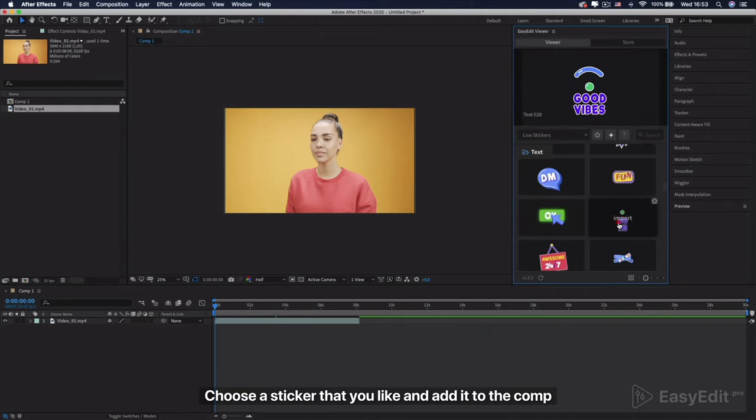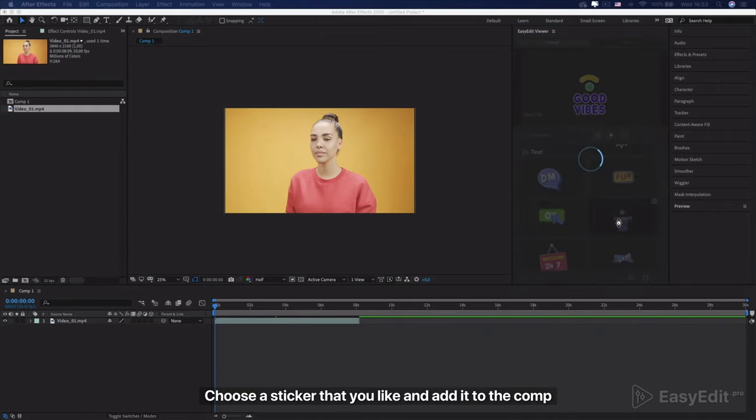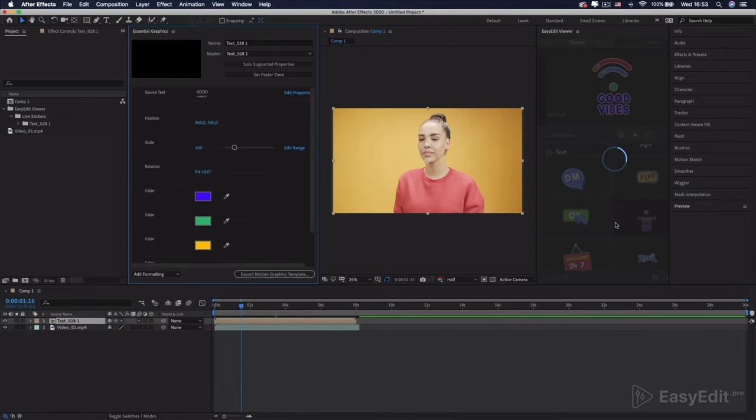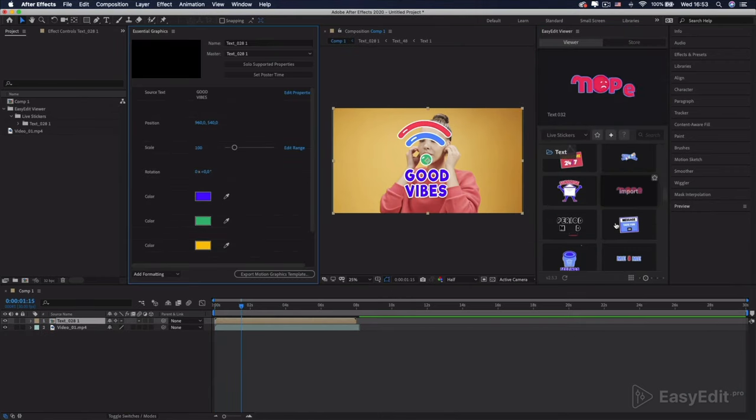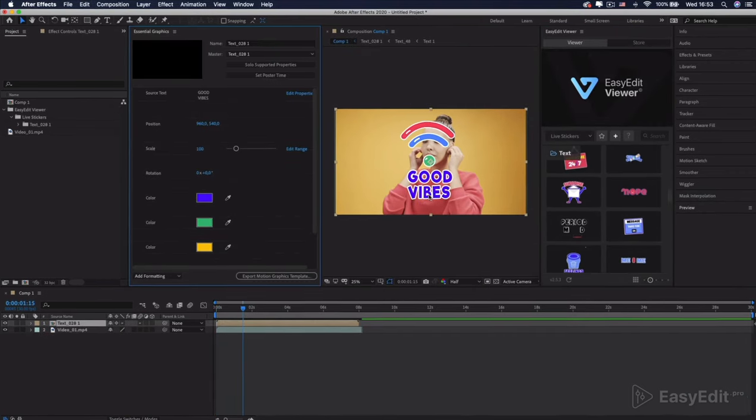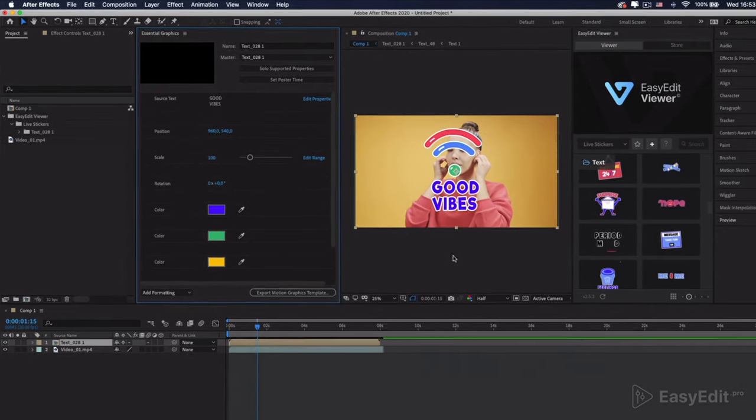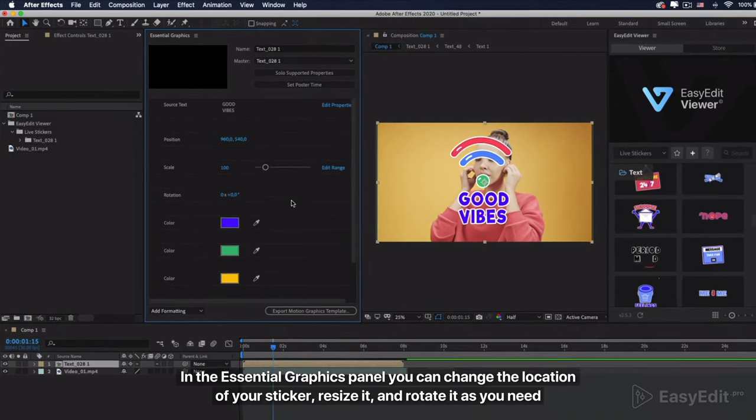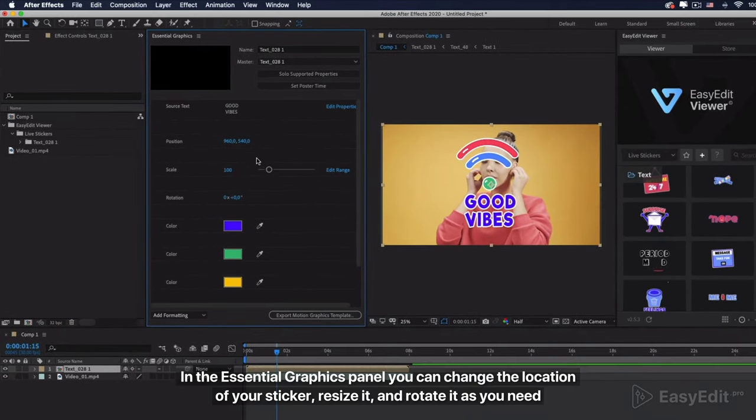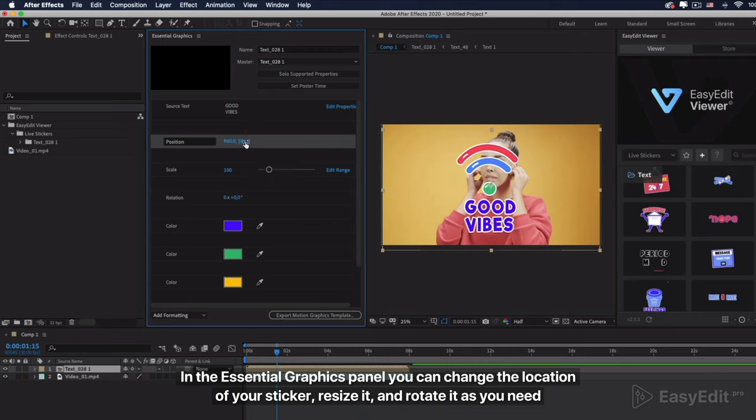Choose a sticker that you like and add it to the comp. In the Essential Graphics Panel you can change the location of your sticker, resize it and rotate it as you need.